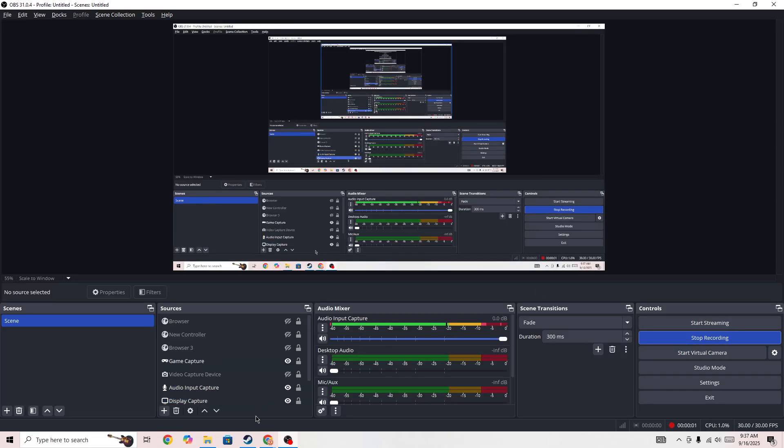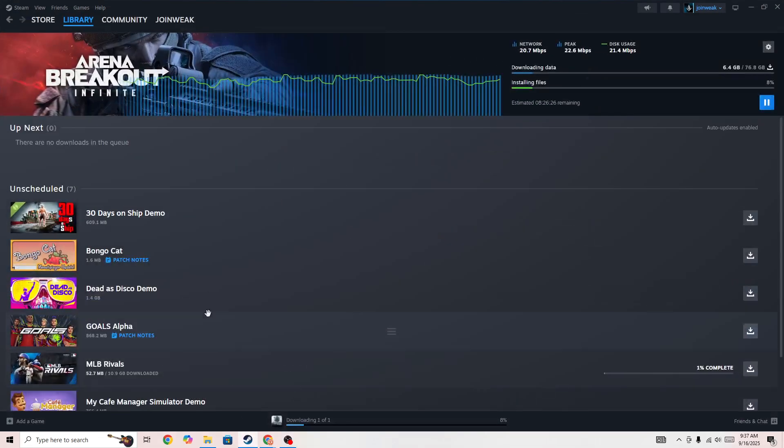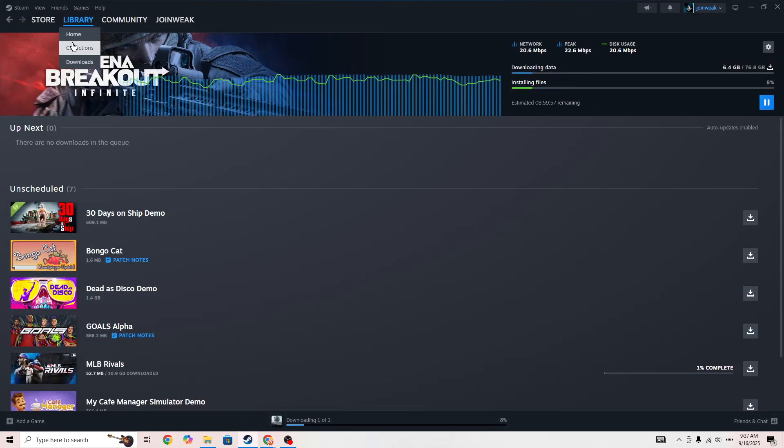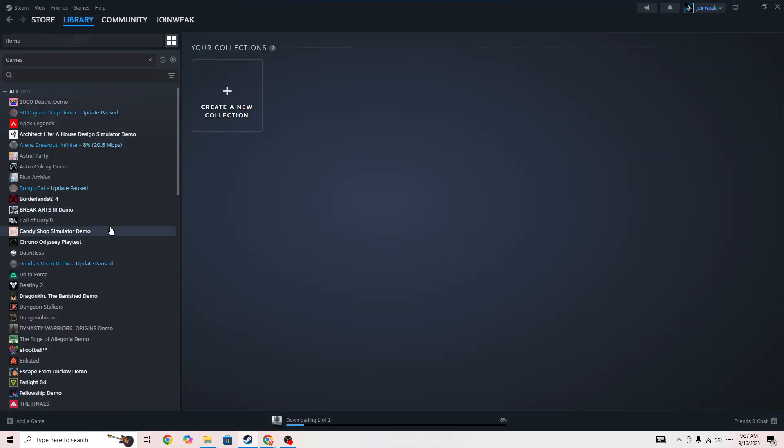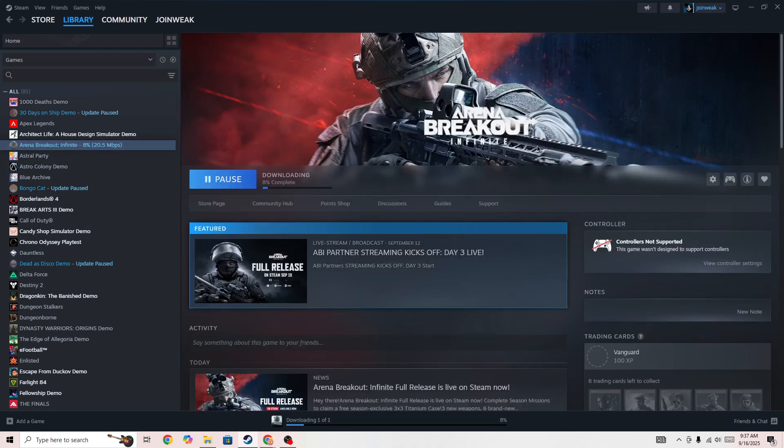Hello everyone, so if you're looking for how to fix if you're facing sound or audio issue in Arena Breakout Infinite game, in this video I'll be showing you how you can fix it and why you're getting the sound issue in the game.